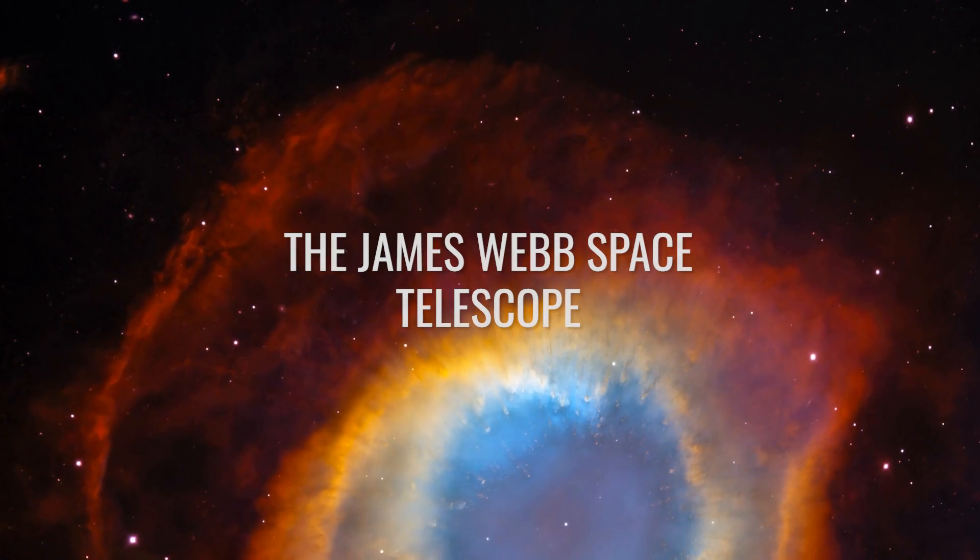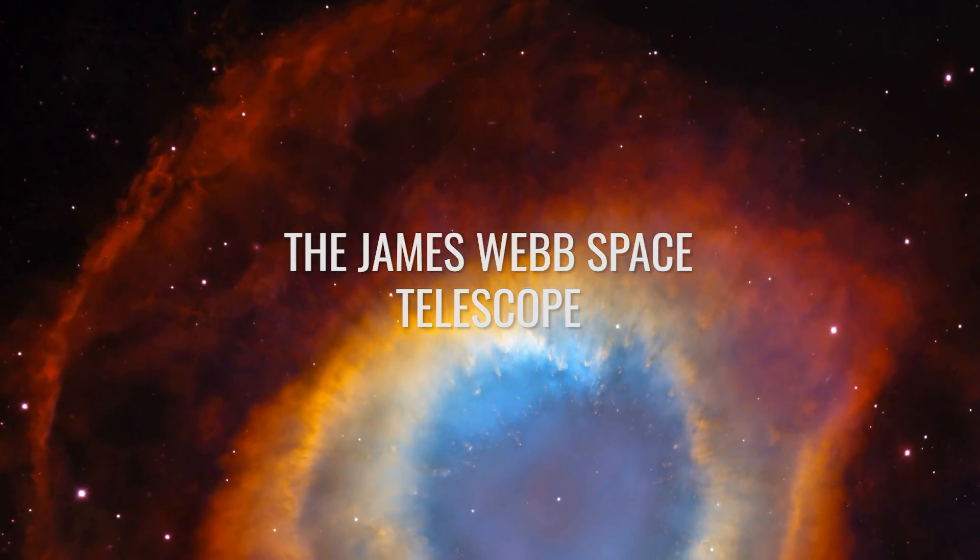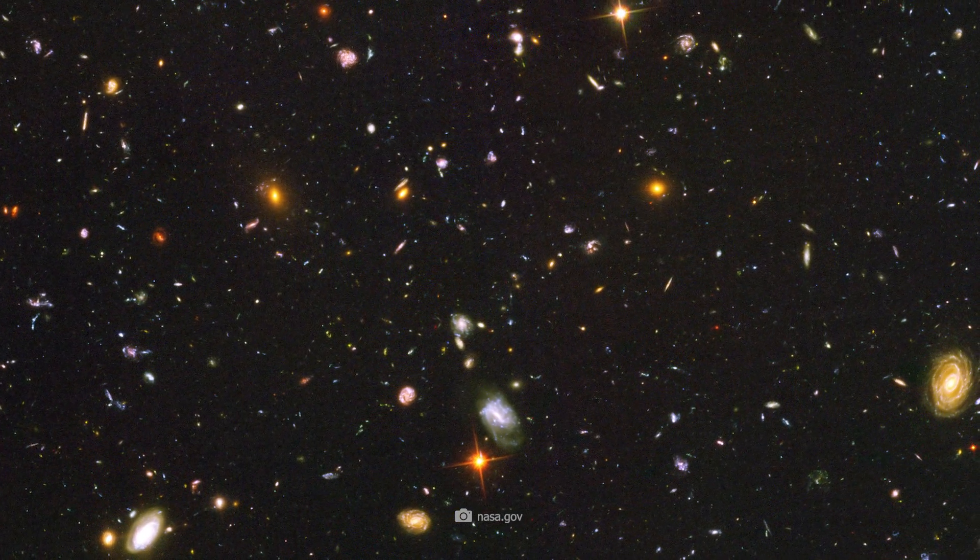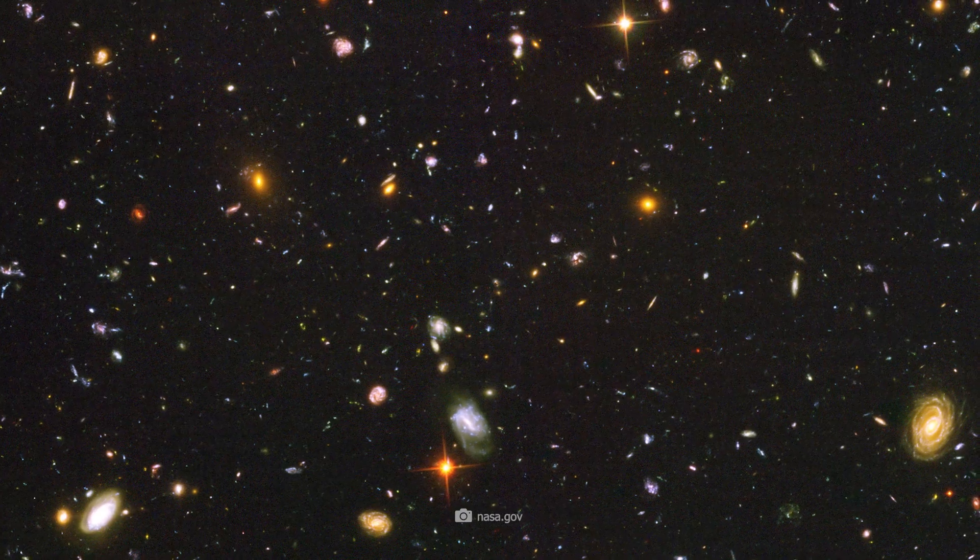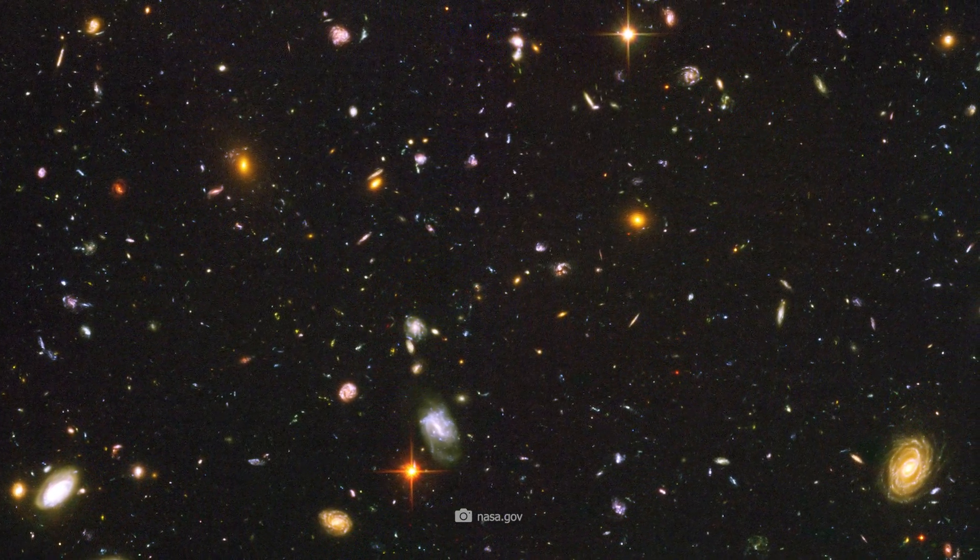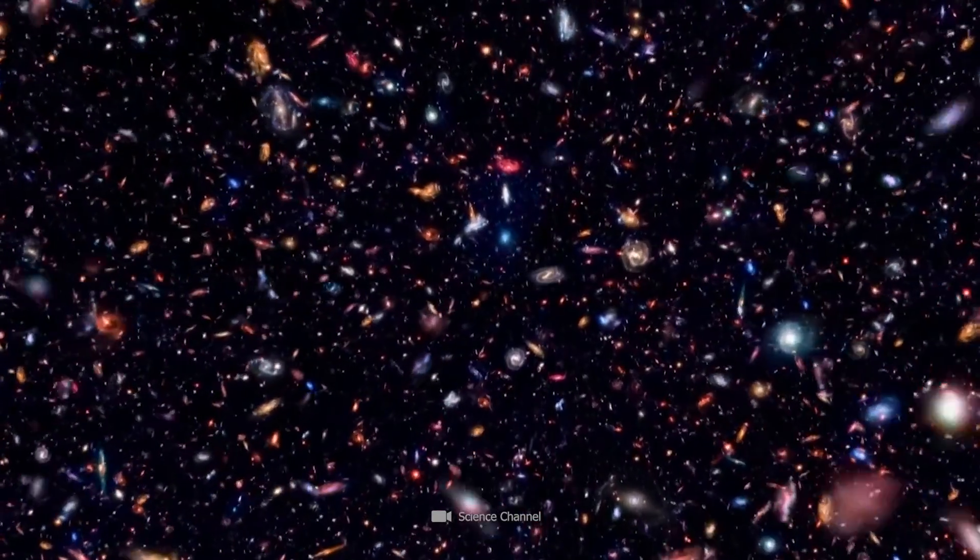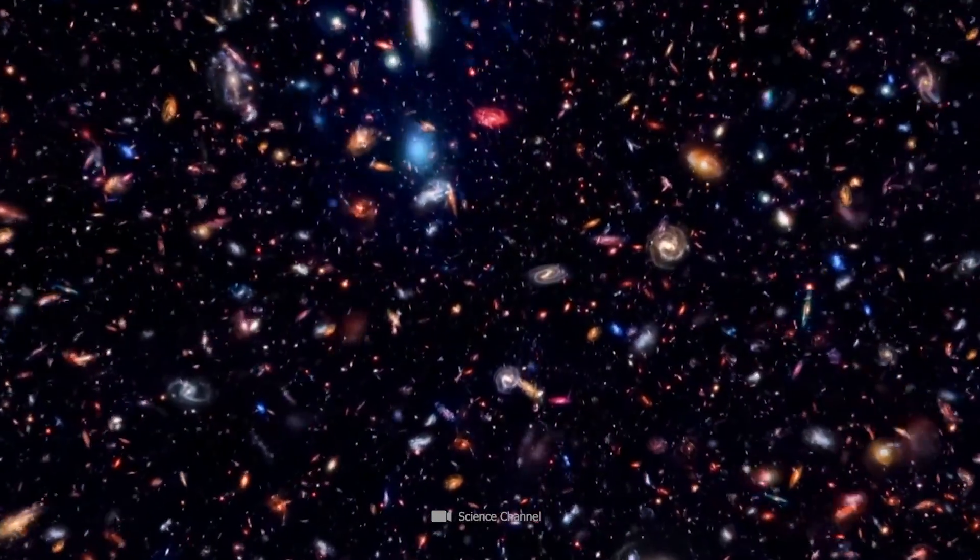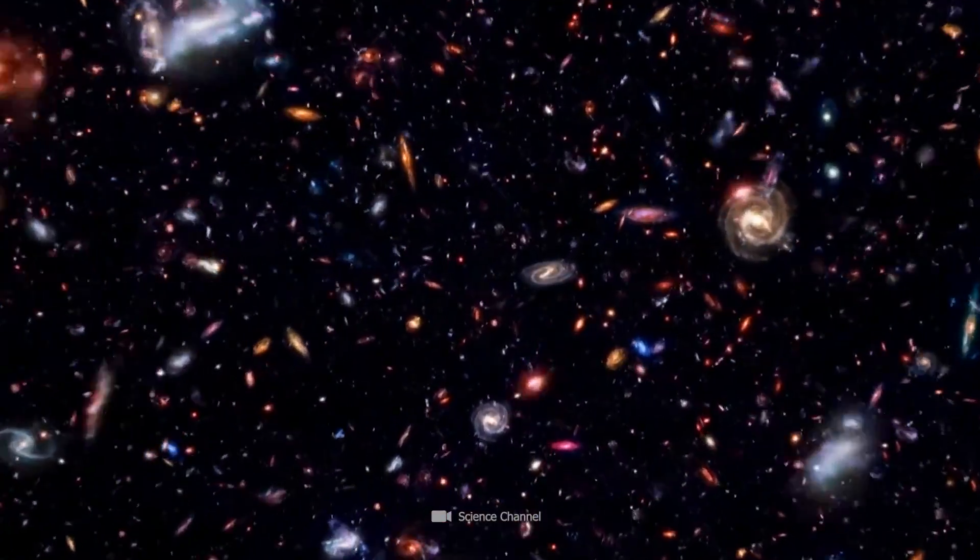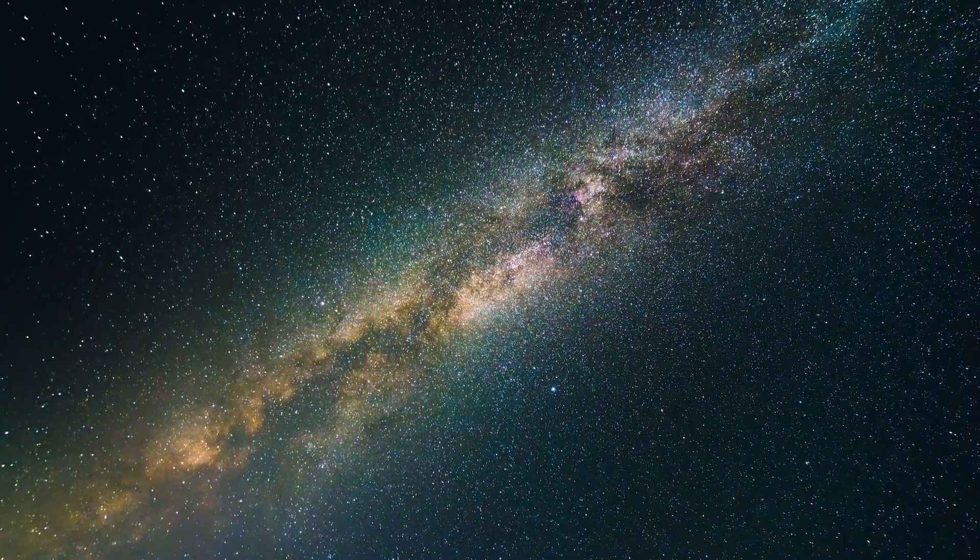Imagine our universe is not the youthful 13.7 or 13.8 billion years old as once thought. Instead, it could have existed for a whopping 26.7 billion years or even be far older.